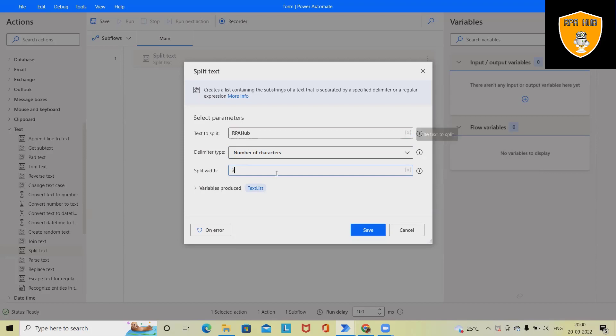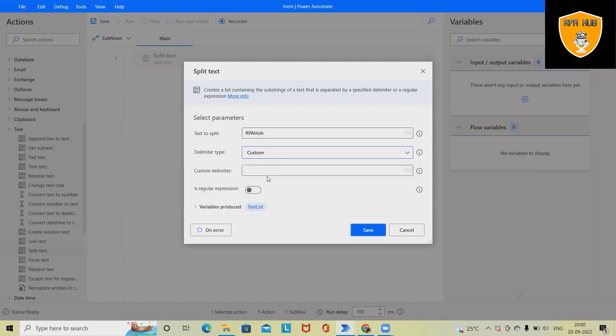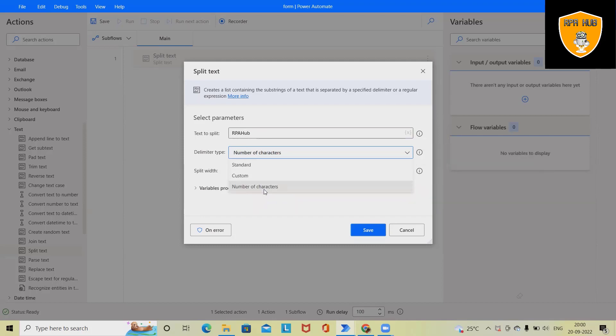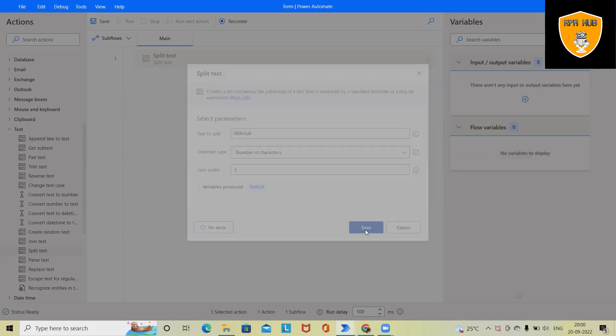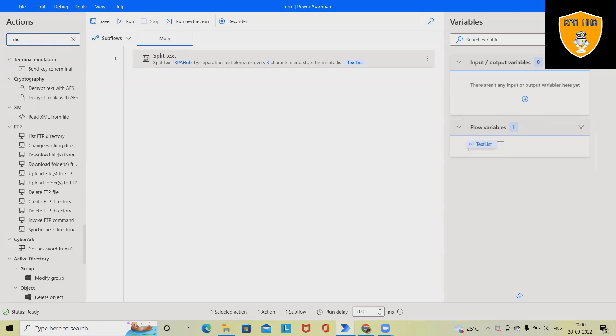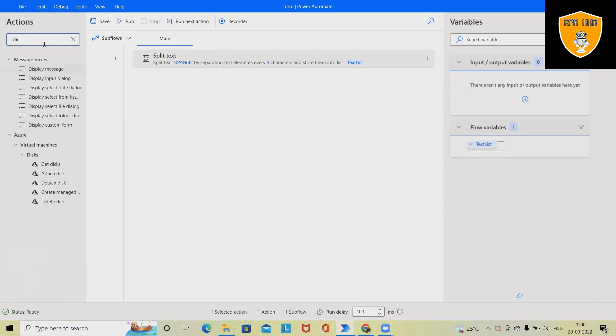this will be split into second. So we can also do it in custom. So here we have to provide the custom delimiter and number of characters. If we are selecting them, we are going ahead with this. So let's save this and we'll show here this as a message.